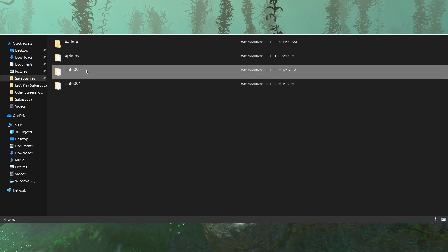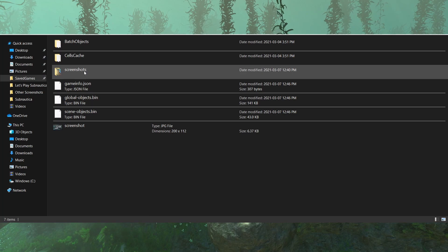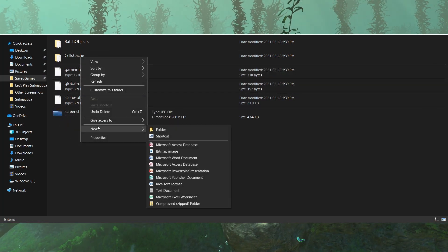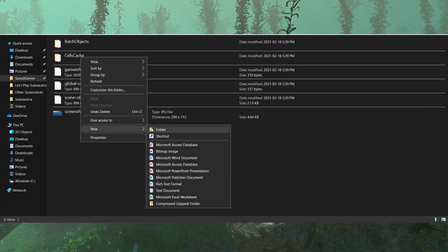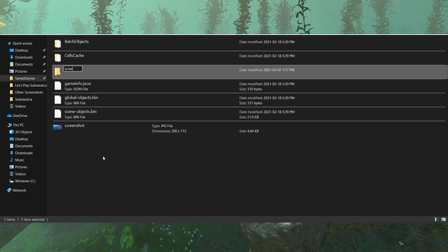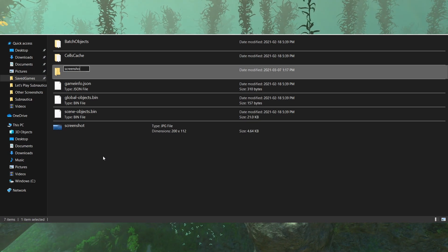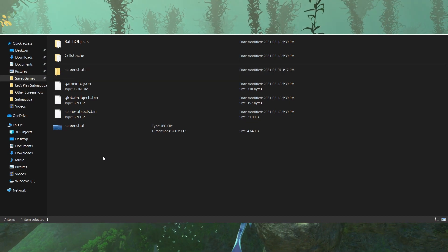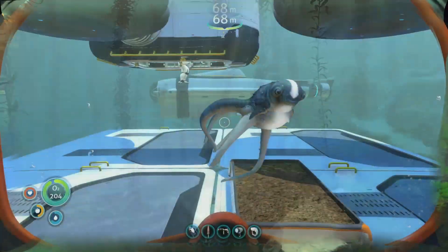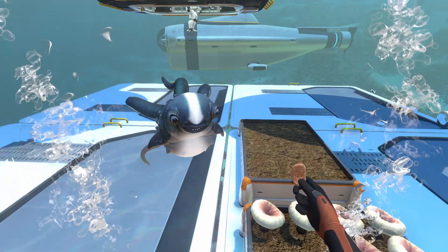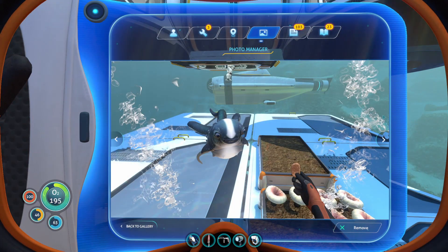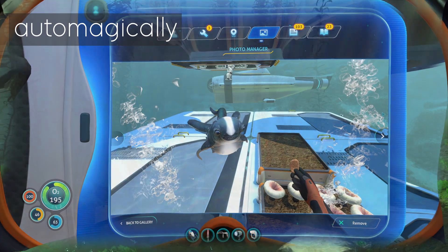Go into the one you wish to use, and then into the Screenshots folder. If there's no Screenshots folder, you can create one, but make sure you spell Screenshots — that's Screenshots plural with an S — correctly. Otherwise, you can take a screenshot in-game by using F11, and the Screenshots folder will be created automatically.